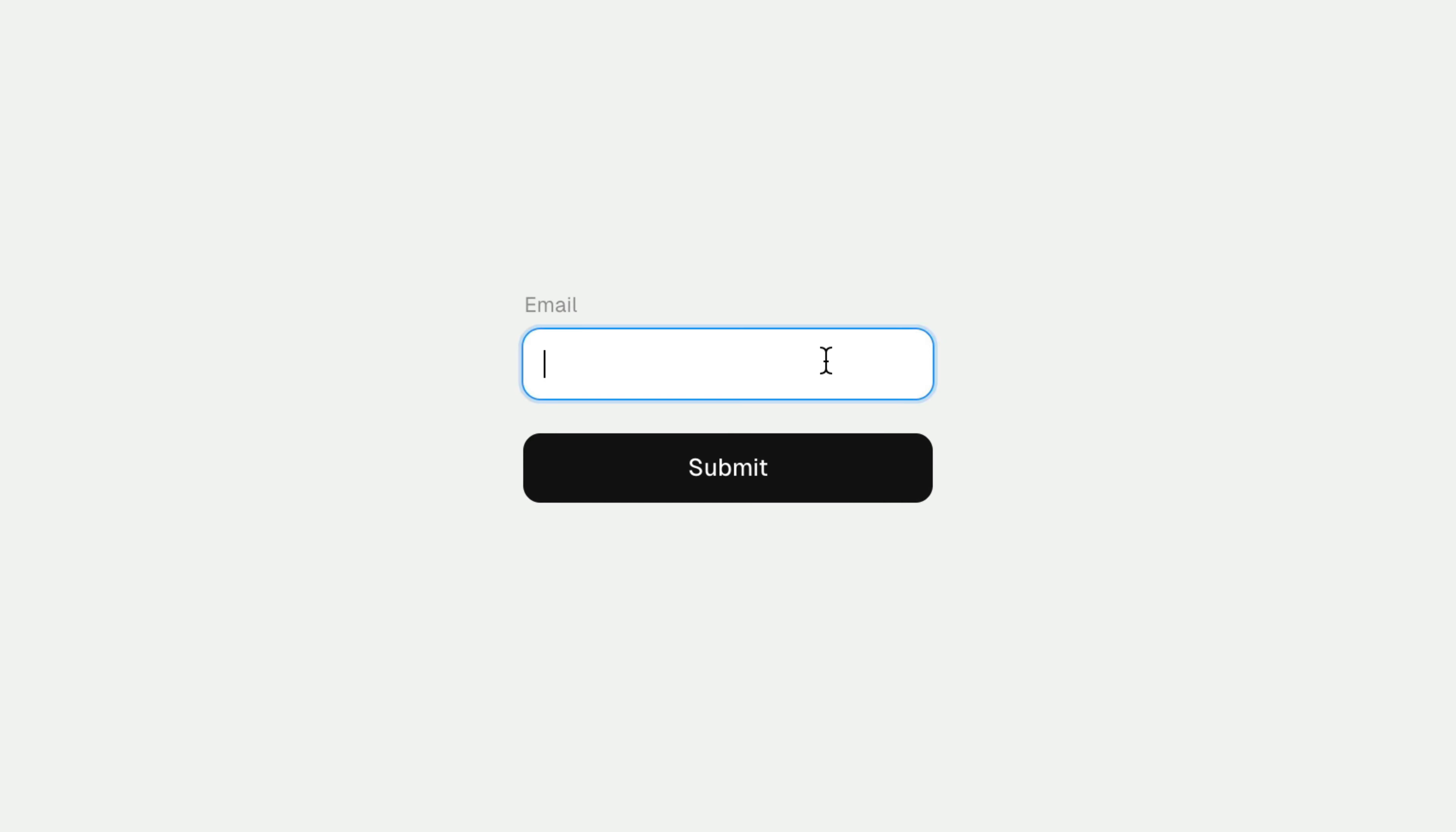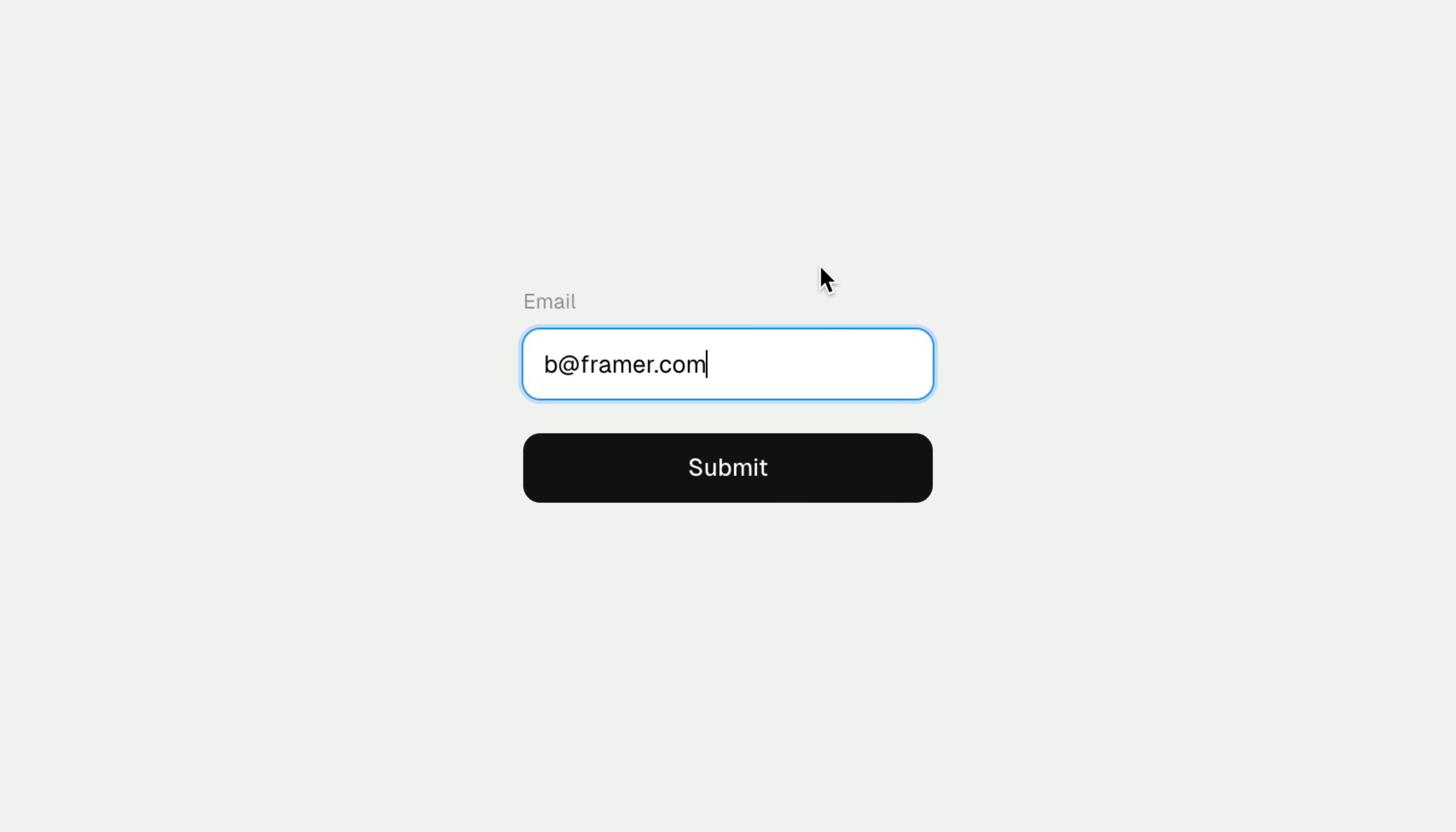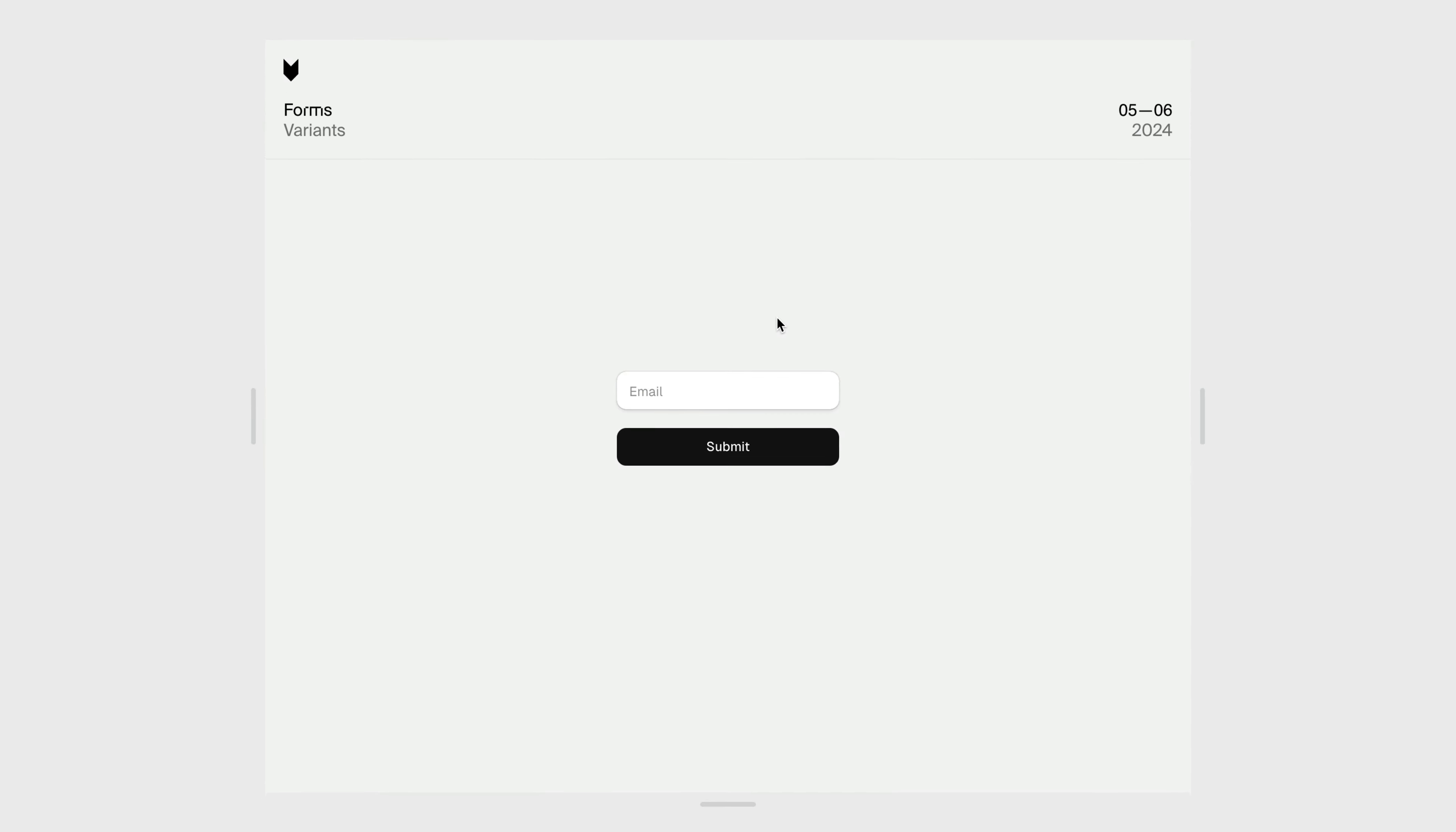Now, when we focus the input, we switch to the focus variant, and our placeholder animates into a label. And if we unfocus or blur the input after having typed in the input, we properly switch to the third variant, ensuring the value and the placeholder never overlap. So you can use components to design your own interactive states.